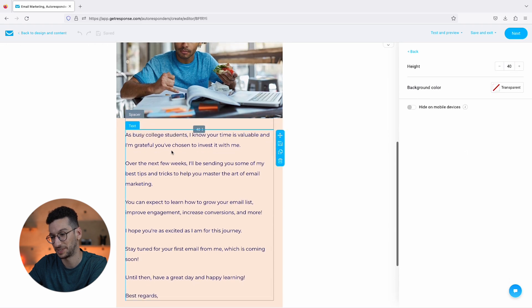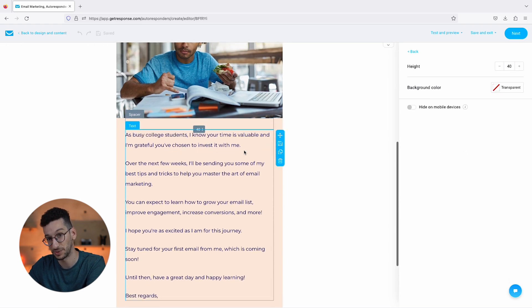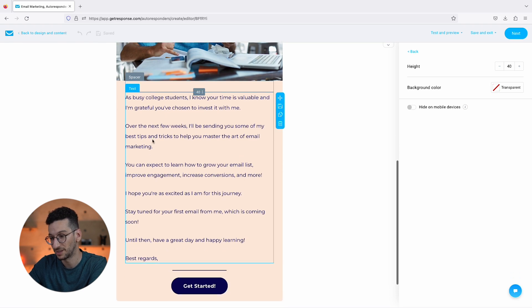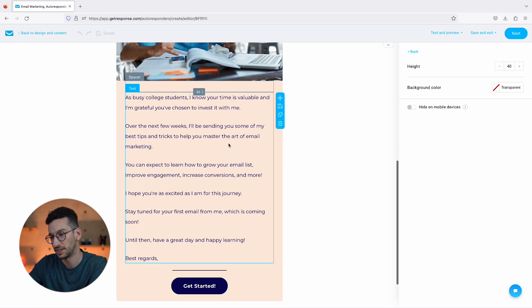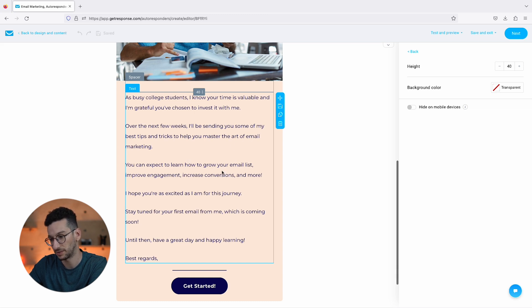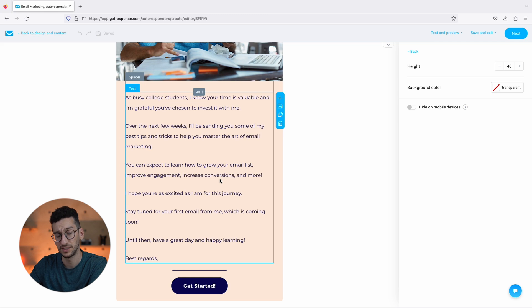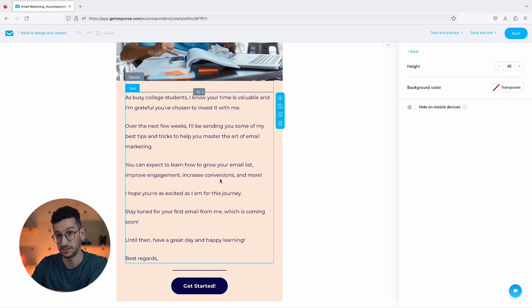And then, as you can see, we address the people over here as busy college students. I know your time is valuable and I'm grateful you have chosen to invest with me. Over the next few weeks I'll be sending you some of my best tips and tricks to help you master the art of email marketing. You can expect to learn how to grow your email list, improve engagement. So you get the drill - the AI is actually focusing on what we said.